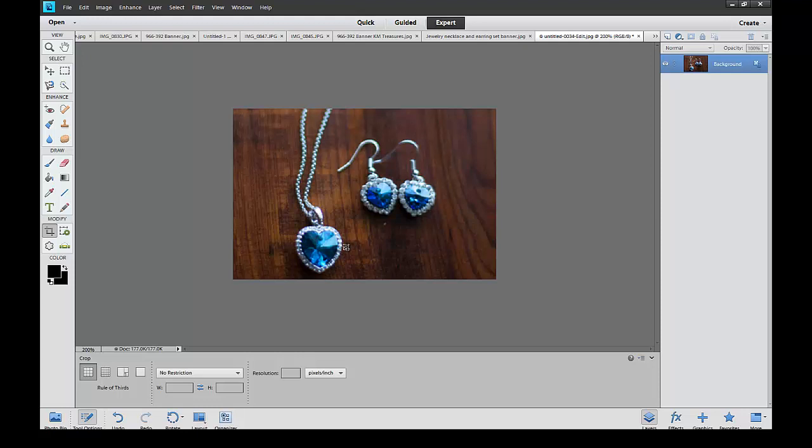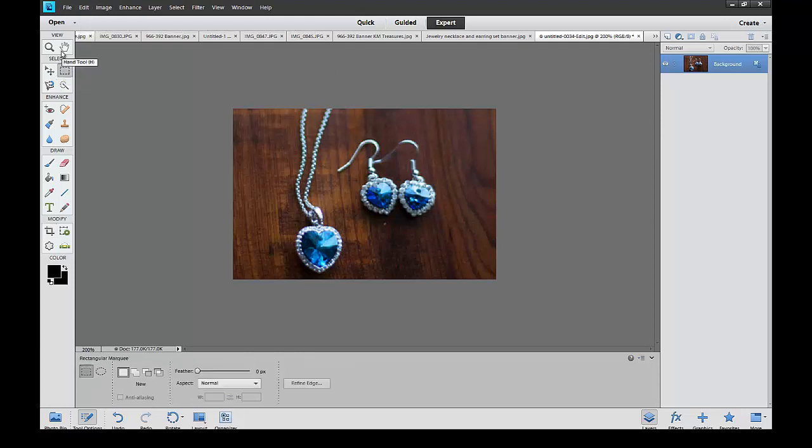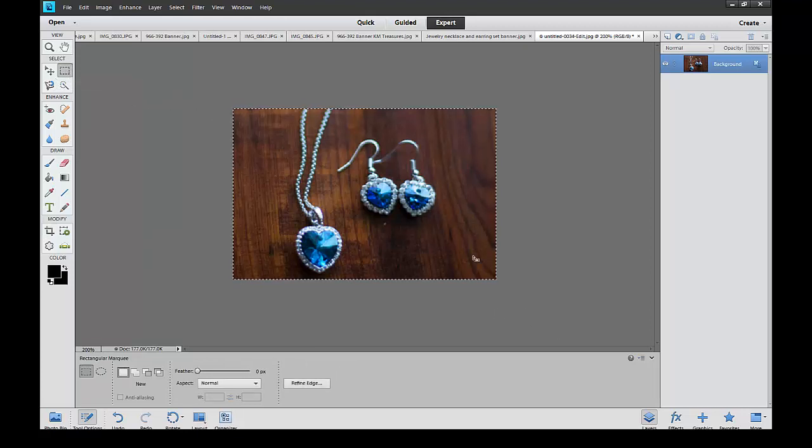Last thing we're going to do is put a border around it. We've got the size that we want, 302 by 200. Now we're going to select which is right underneath the hand tool. Here's the rectangular marquee tool. That's going to allow us to select the area that we want.